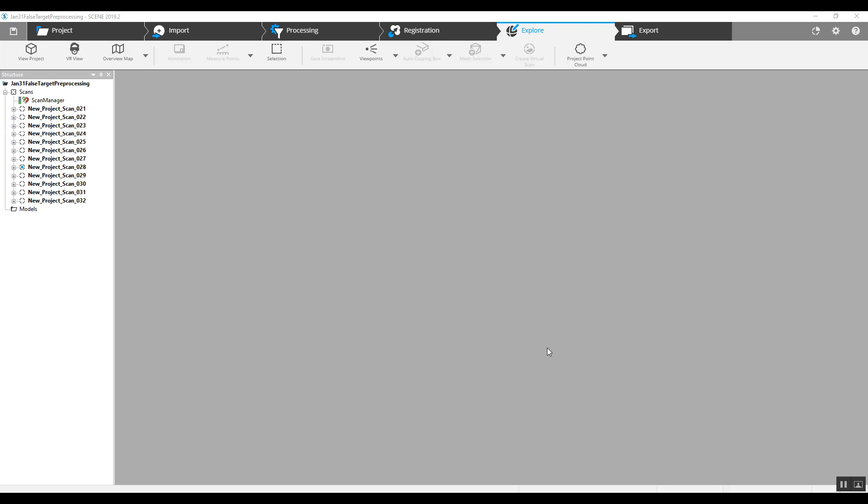Hi, this is Nick at Atlantic Laser Scanning Services. Today we're going to take a project that is completely registered. We've had some questions about exporting projects through ReCap, and after spending a lot of time cleaning up pedestrian or vehicle traffic in their scans, they're finding that that is popping back up downstream after the export in ReCap. So one of the things that may eliminate that is to do what we're going to do right here.